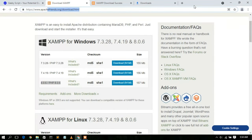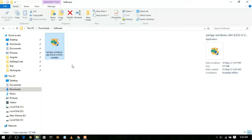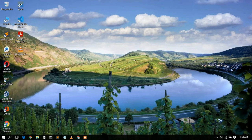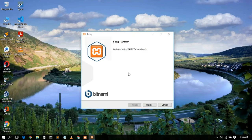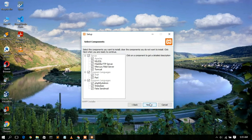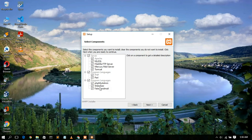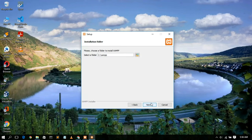To install XAMPP, just double-click the installer and give it administrative privileges. The XAMPP setup wizard will open. Click next — these are the files that will be installed: Apache server, MySQL, FileZilla FTP server, Mercury email server, Tomcat, PHP, Perl, phpMyAdmin for managing MySQL, web analyzer, and fake sendmail. Check all of these and click next.